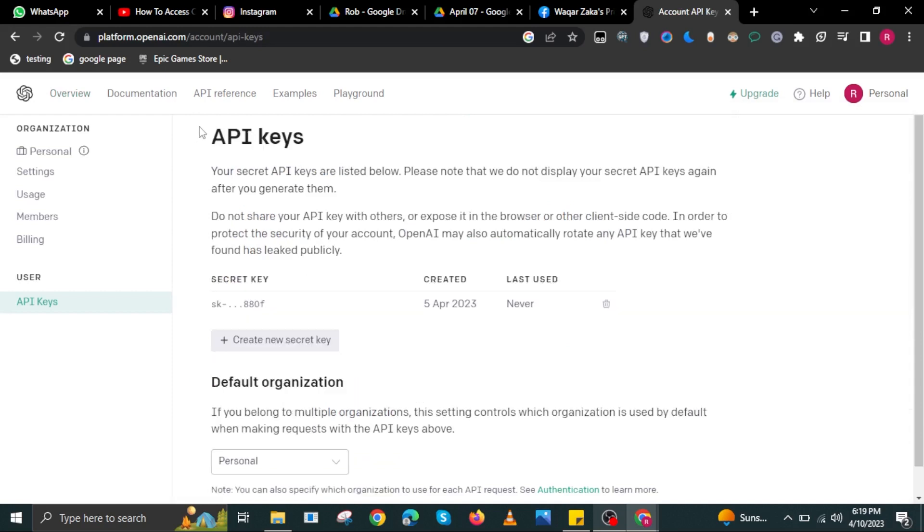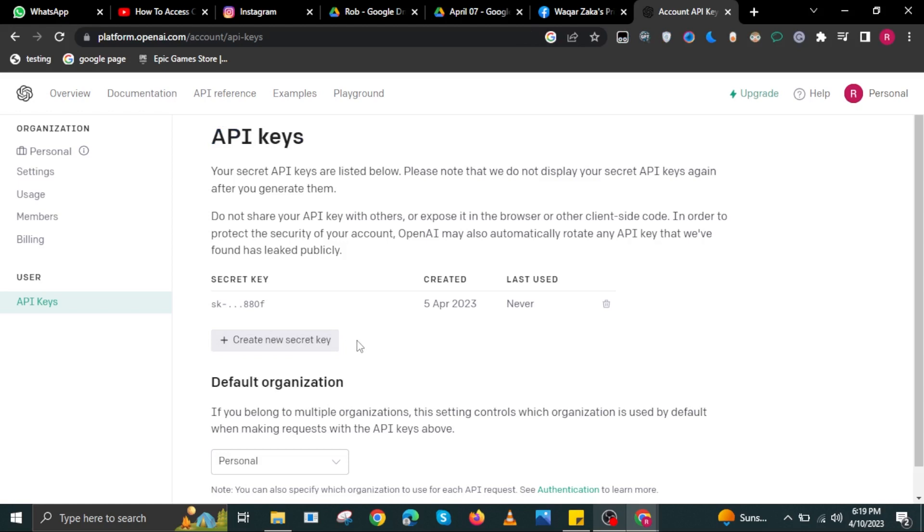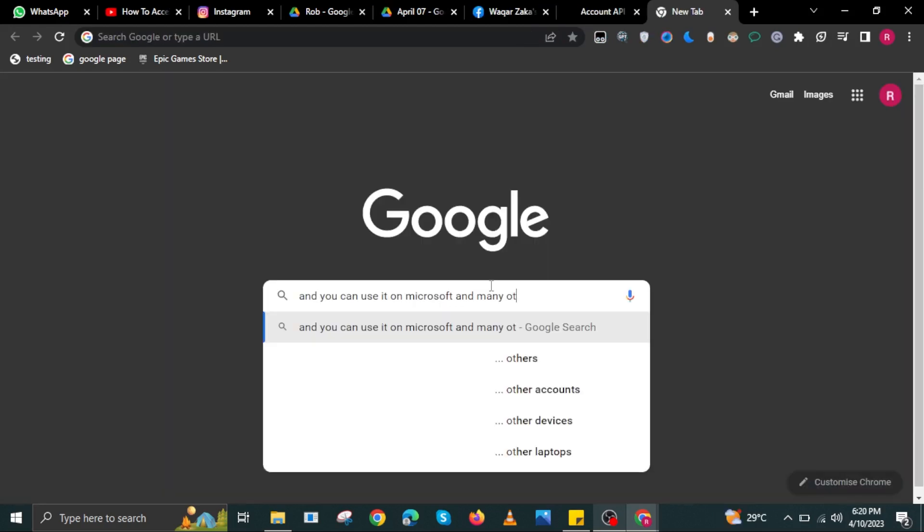Then in here, you will also have the option to create a new security key. All you have to do is to select the plus button over here. Then you can use that key on Microsoft and many other sites.